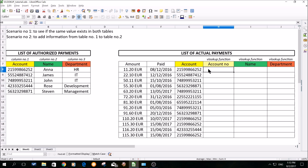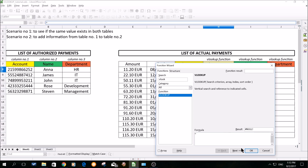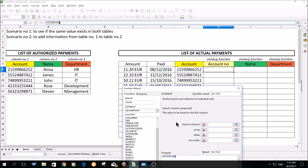I will click here in the first cell where I would like to set up a VLOOKUP function. In the upper left corner you have a function wizard, so click on it. In the search, put VLOOKUP and click on next. And now we will set it up. The first thing that we need to set up is a search criterion.